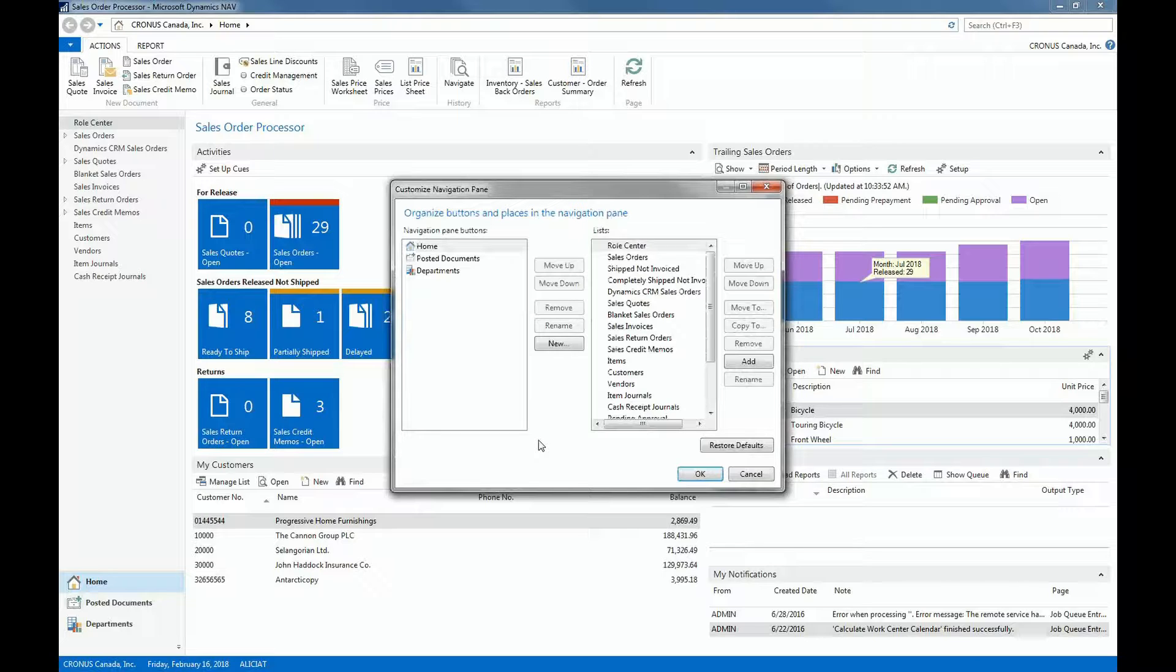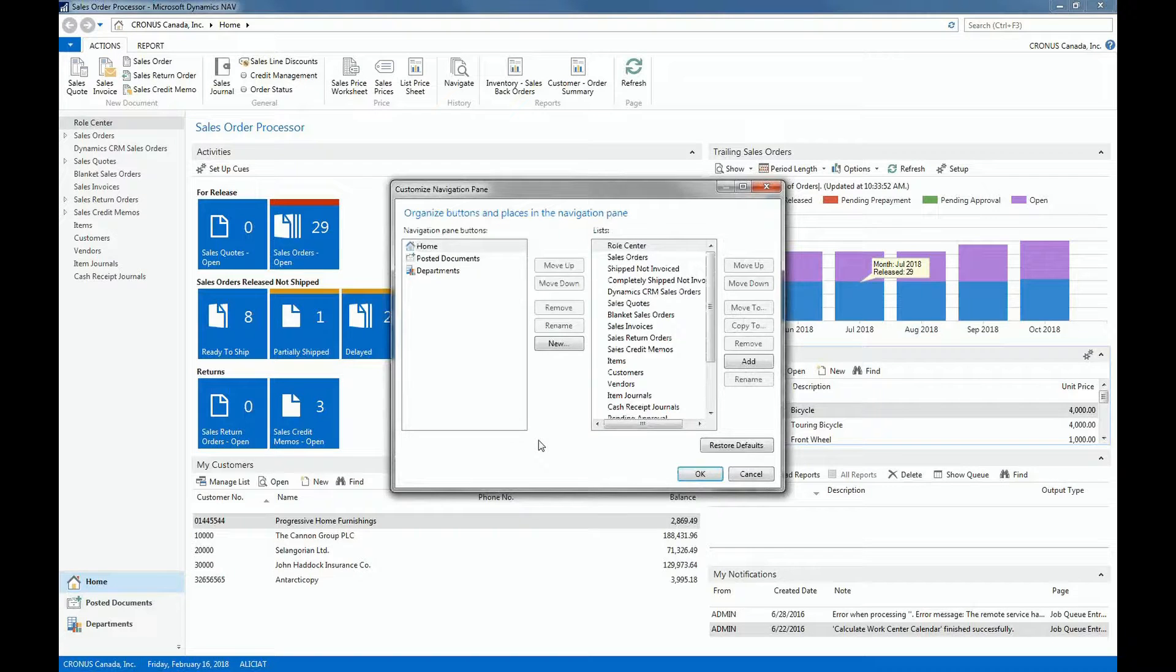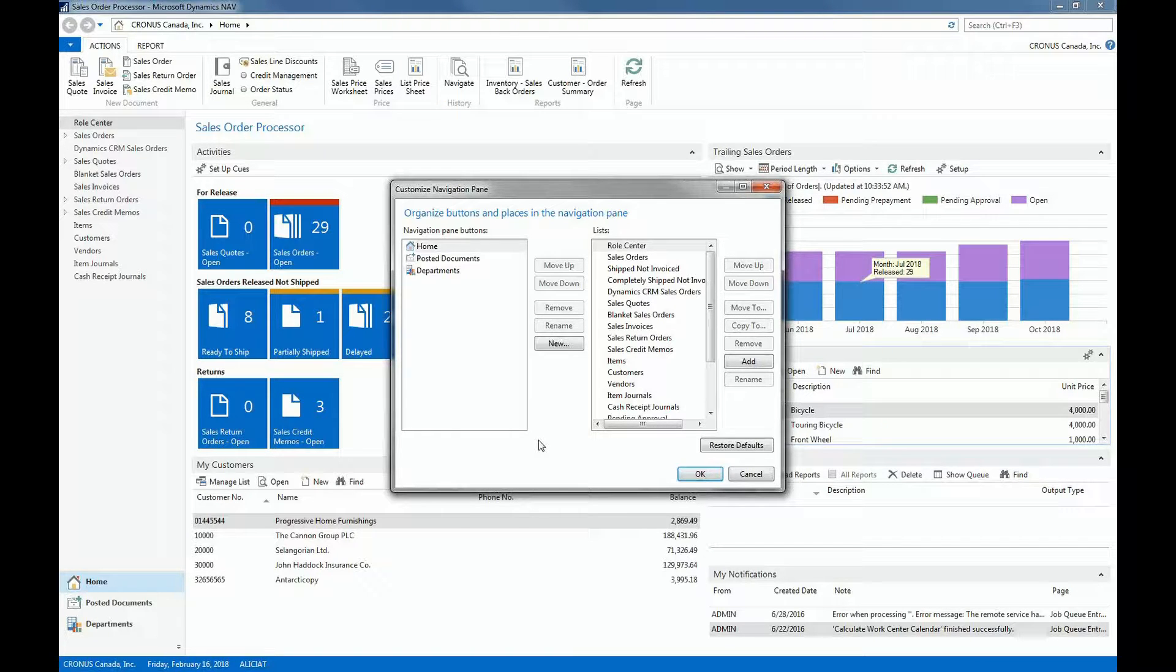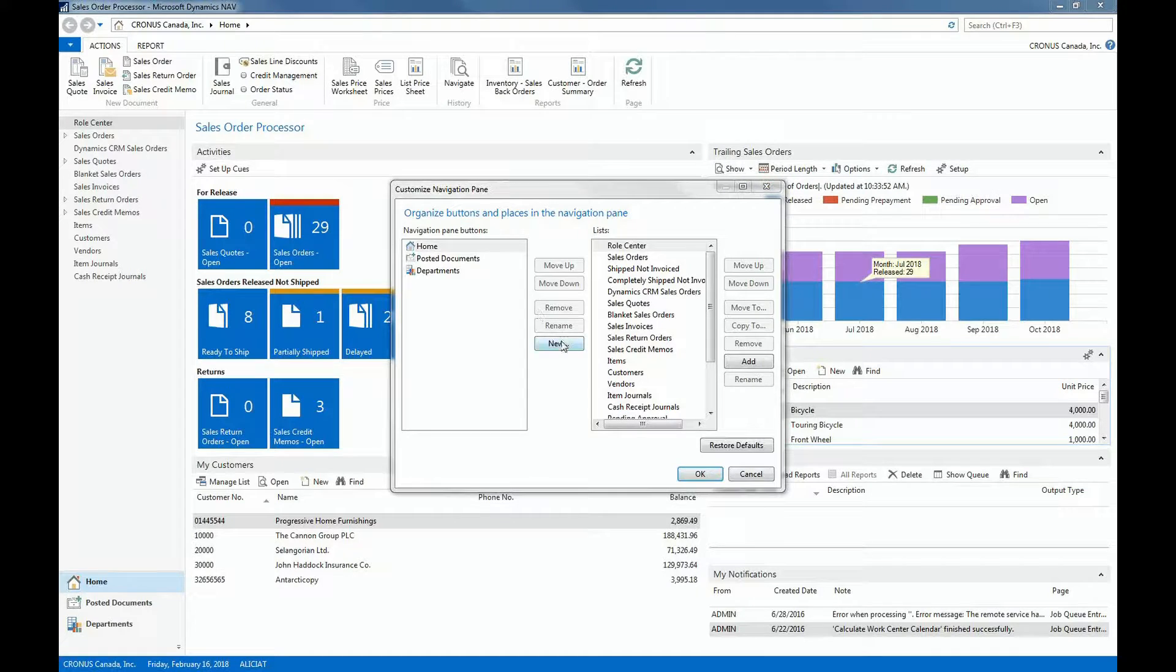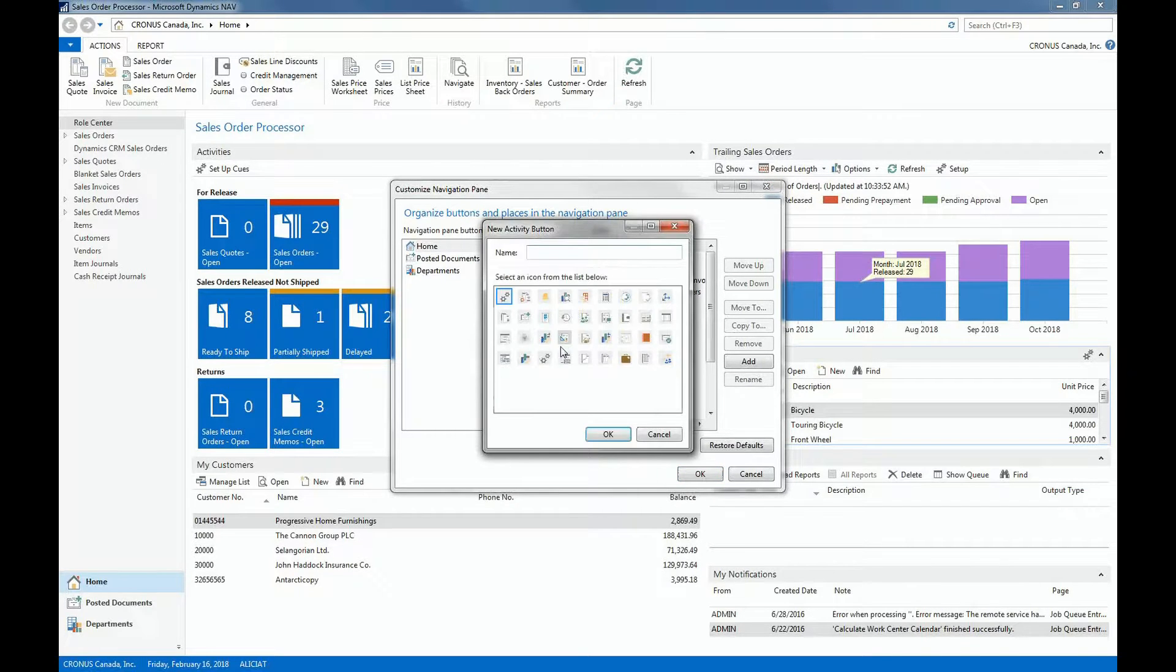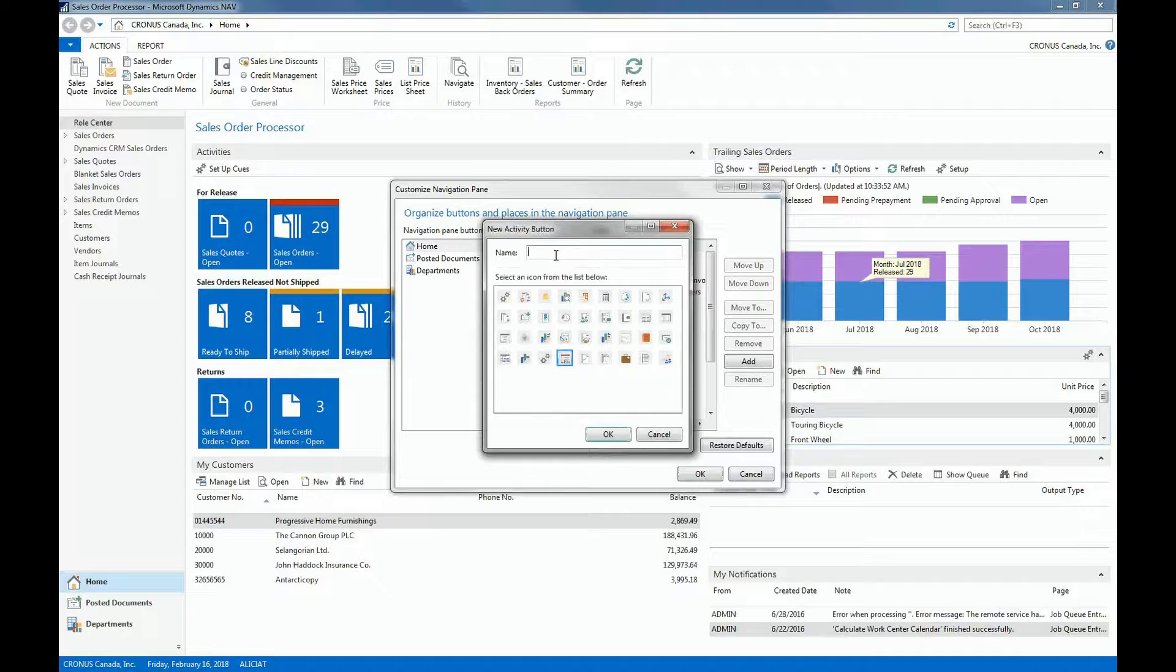Take note that we cannot remove the home navigation pane. By default the home navigation pane will always be there. We can also create new navigation pane buttons. Suppose that there's a specific procedure that you have to follow when closing a month. So I can click on New, and then I'll pick an icon, and then I'll mark this as closing.